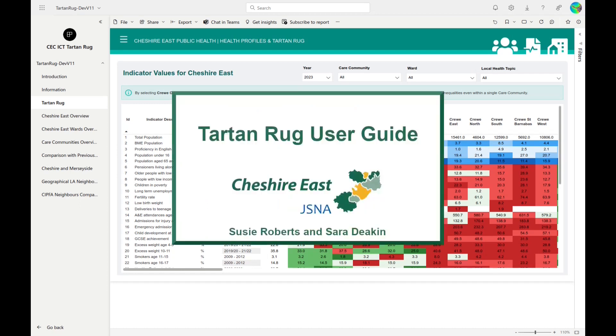Thank you so much for your time in watching this video and taking an interest in the Cheshire East Tartan Rug.